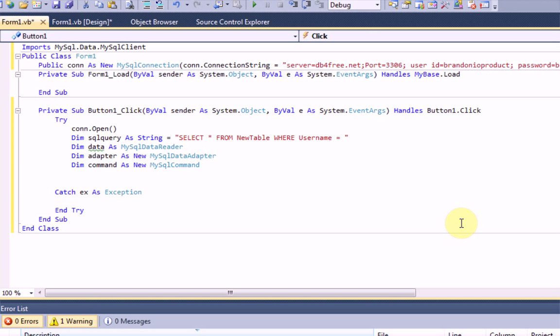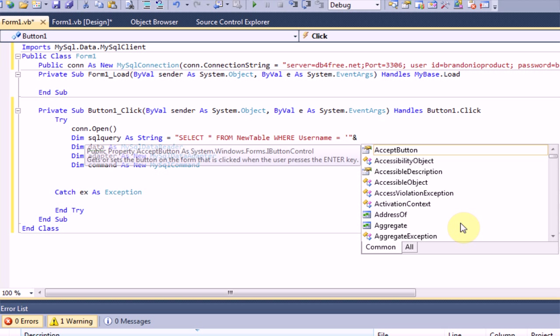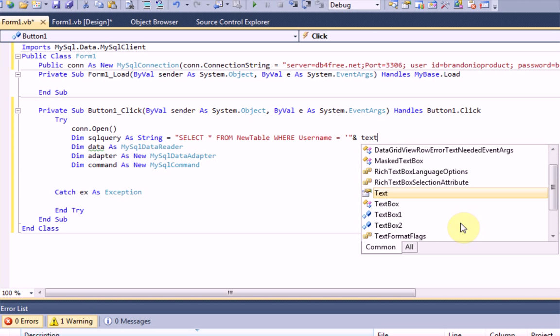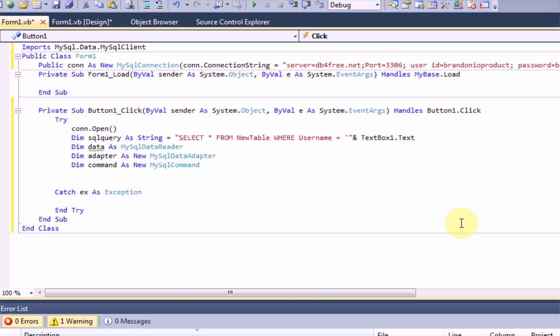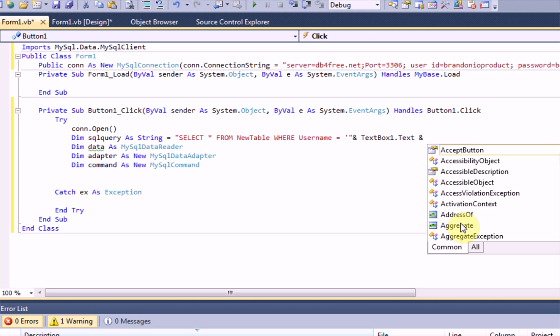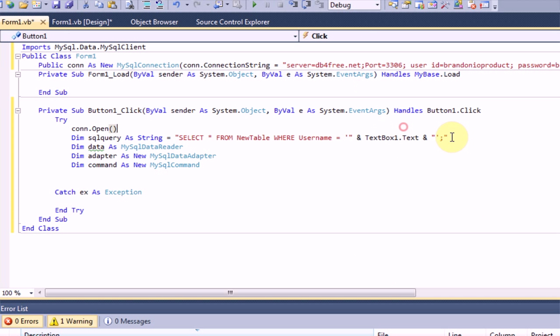Where username equals, and then we're going to need to close the colons. Actually, no. Add one of these things, and text box one dot text, and colon this, semi-colon. Now, I believe this is the correct syntax. I'm sorry if I get it wrong, and it's later in the tutorial that I get it wrong. But, for now, we're selecting a certain thing from the new table where username is text box one dot text.